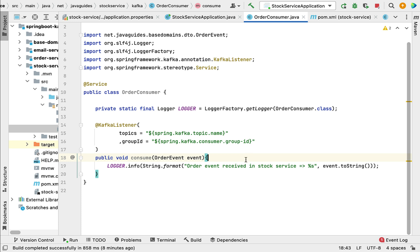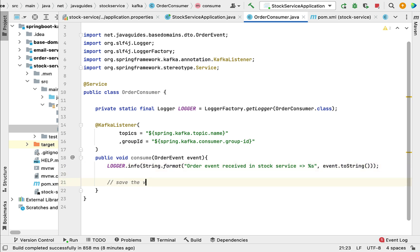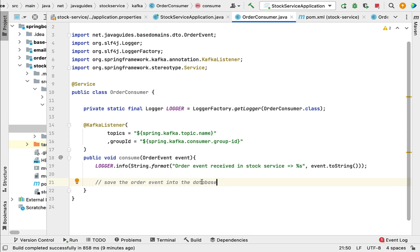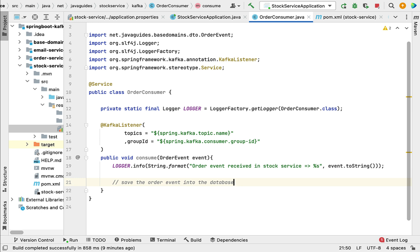Once the order consumer receives the event, you can also save the order event data into a database. I'm not going to cover saving order data to a database here - you can configure any database, such as MySQL, in application.properties and write an entity and Spring Data JPA repository to save the order data. Take this as an exercise. The objective of this project is to demonstrate using Kafka broker for asynchronous communication between multiple microservices.